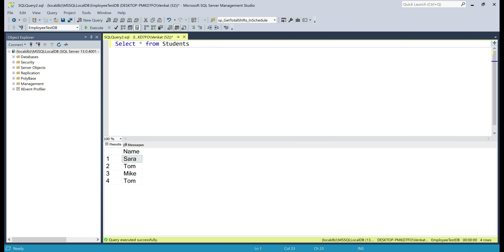Now, we want to write a SQL query that selects the most repeated student name. At the moment, in our students table, as you can see, we have 4 rows, and Tom is the most repeated column value.